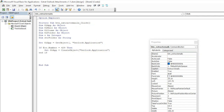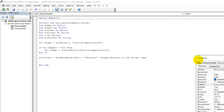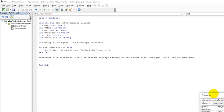Now we want to define where the extracted attachments will be saved. Set the folder path to ThisWorkbook.Path, then append a folder name — for example, 'Extract' — where the files will be saved. I'll add a comment: 'Change Extract to the folder name where you would like to have your attachments'.